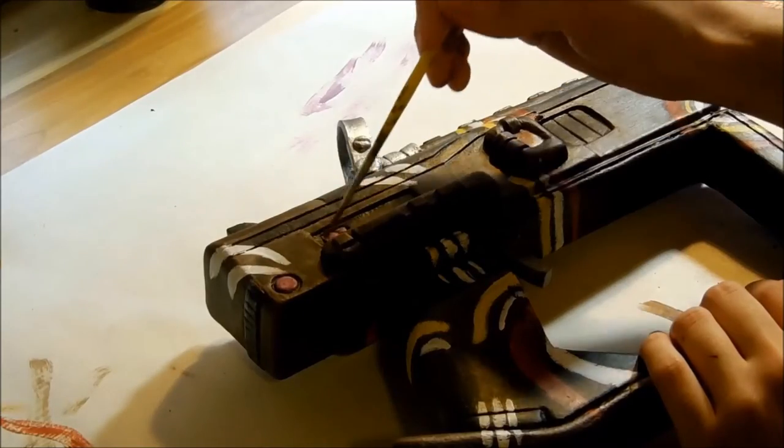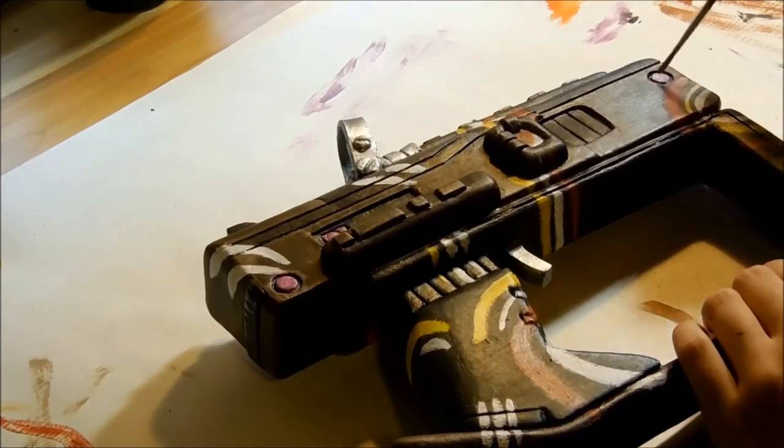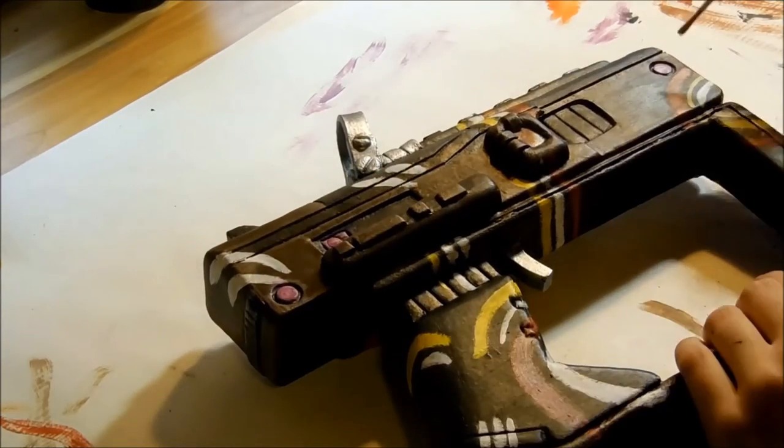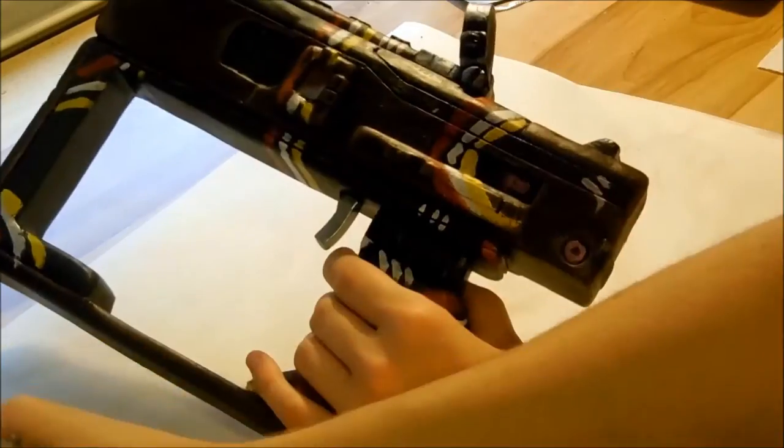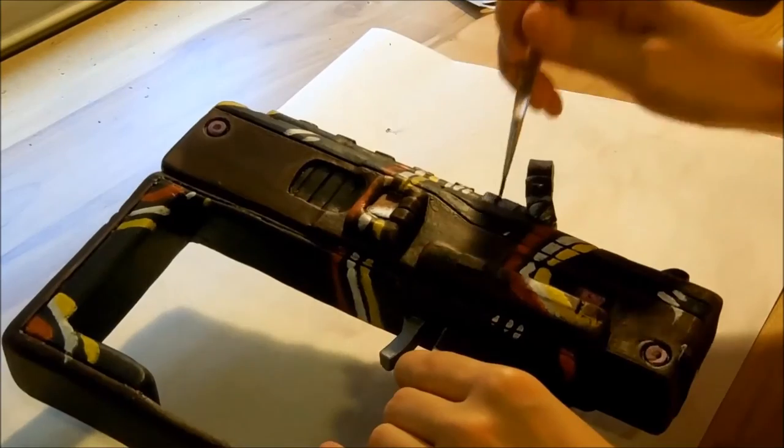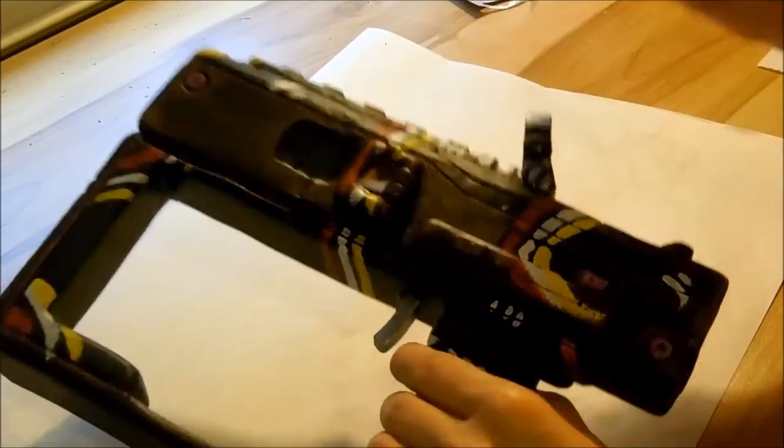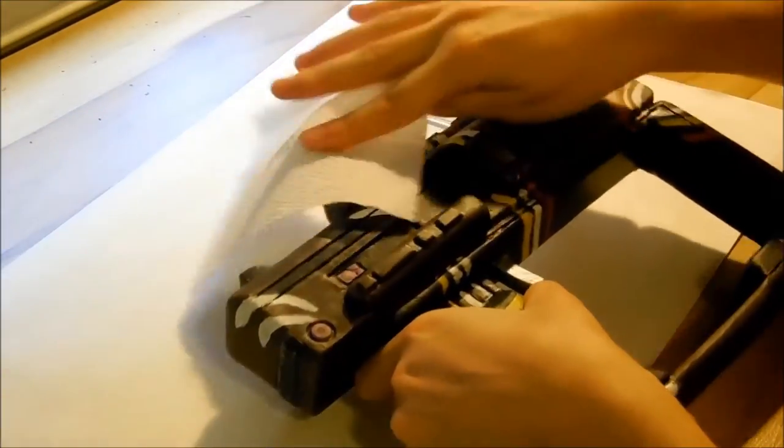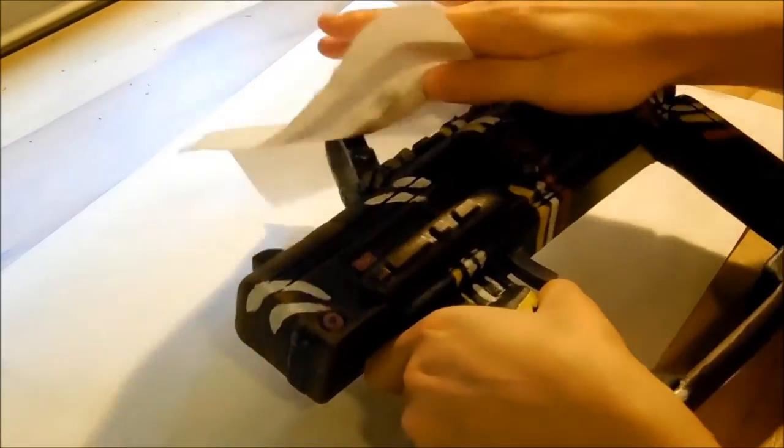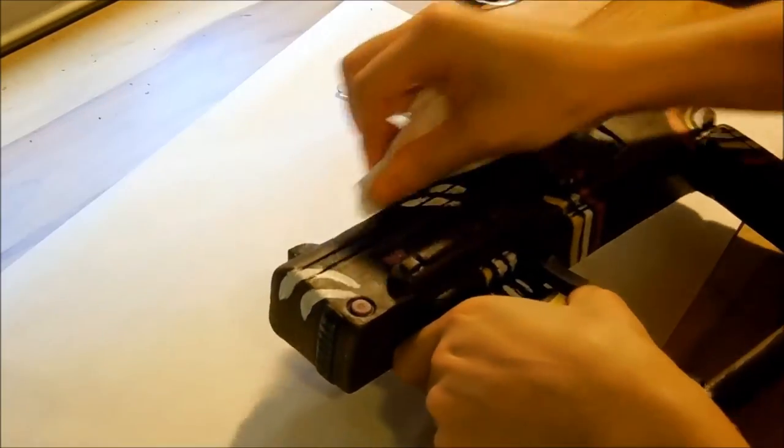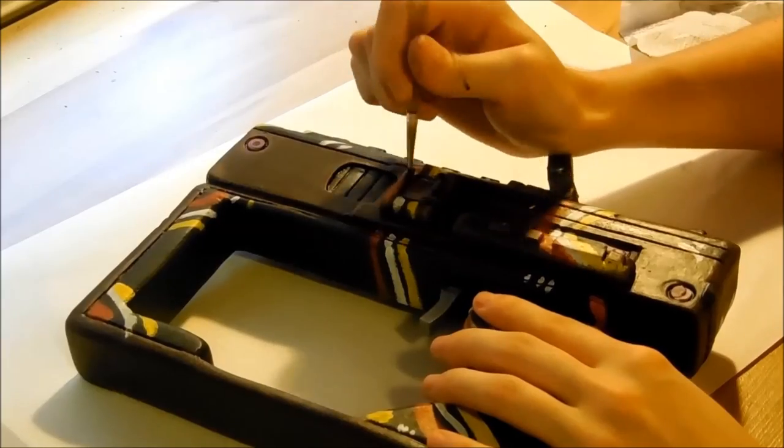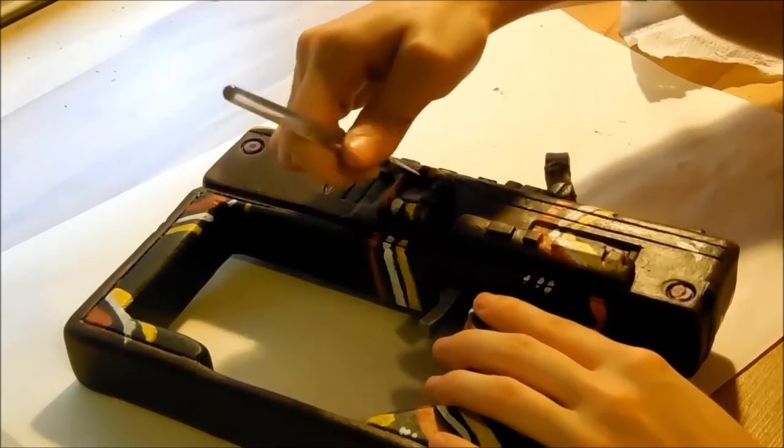I mixed a purple for the glowing parts. Using black oil paint, I darkened the cracks and wiped the excess with a scott towel. This will give your details definition.